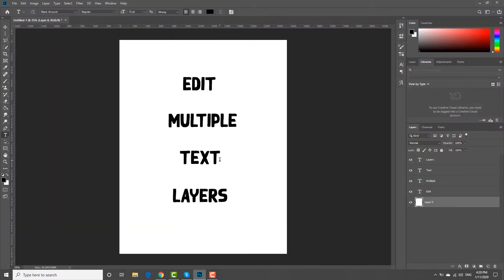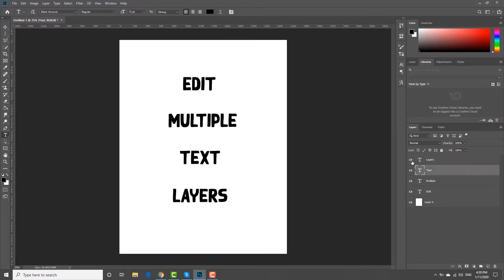Open the photo you need in Photoshop. We have a few layers with text.